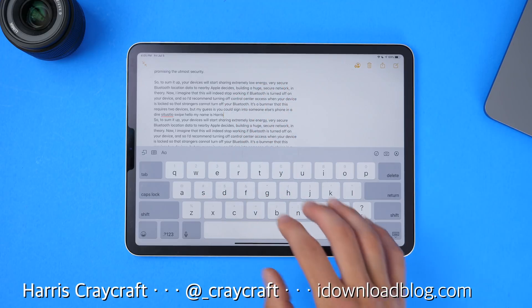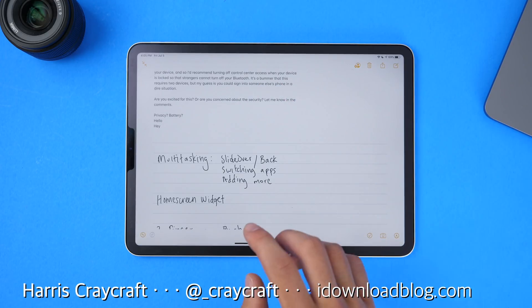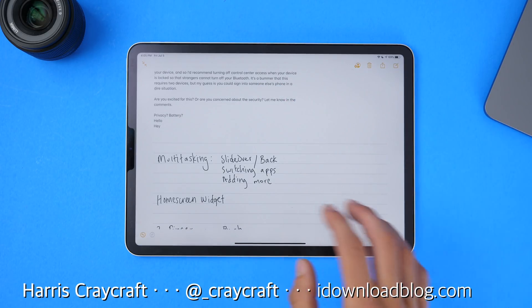So those are the new gestures on iPad OS. Let me know what you think, and I'll see you guys in the next video. Thank you for watching.